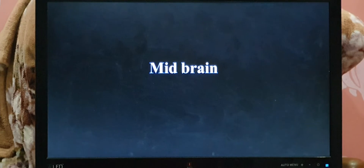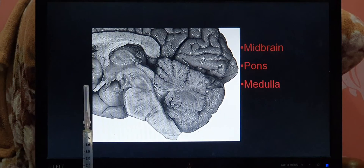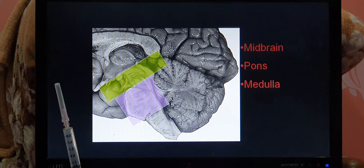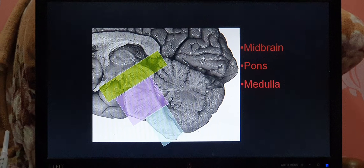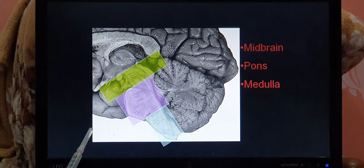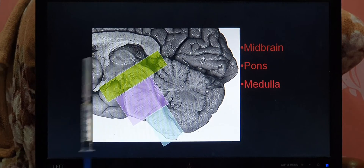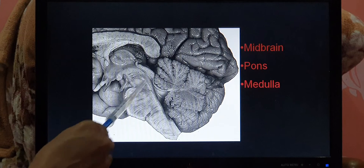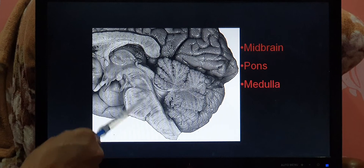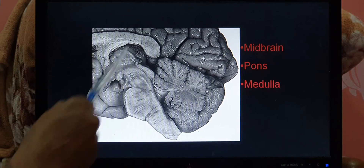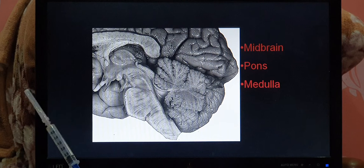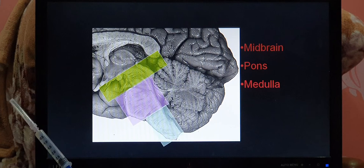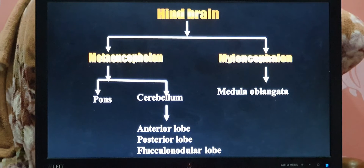The midbrain is a small piece of nervous tissue which connects the forebrain and the hindbrain. You can see in the picture: this area is the midbrain, and the remaining part is the brainstem — hindbrain. The midbrain connects the hindbrain and the forebrain. Midbrain, pons, and medulla oblongata are distinct structures. The midbrain does not have any further classification — it is only a connecting structure between the hindbrain and the forebrain.